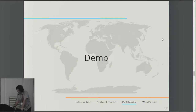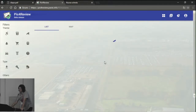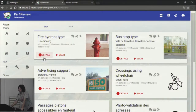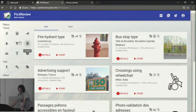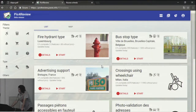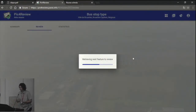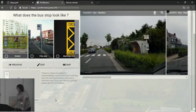Let's do a little demonstration. This is Pic4Review — you can start here. You have a list of missions. There are thematics, so you can filter by thematic like accessibility, amenities, transport, and so on. You can work on different kinds of missions, including integrated in the editor. There you have a mission list showing available missions in the tool. If we want to work on the stop type mission, we do Start. Here we are in the tool and we have a feature to review — the tool is suggesting one feature from the database, like this bus stop.